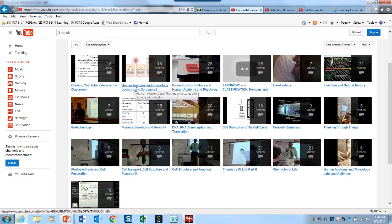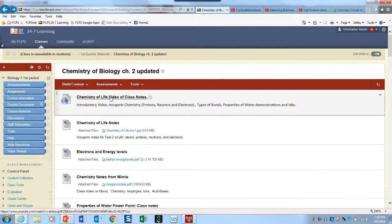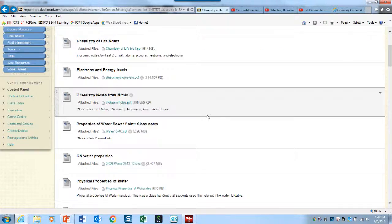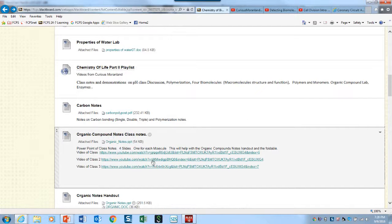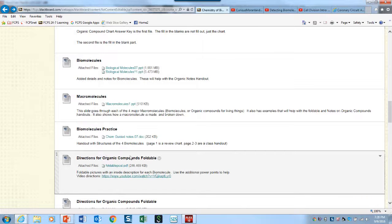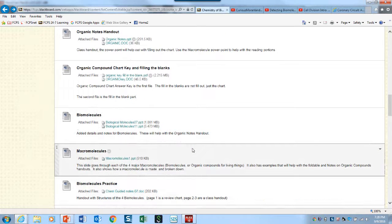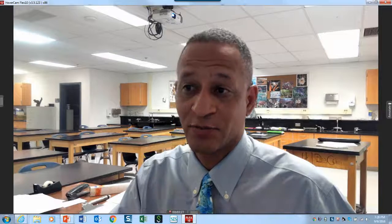If you're in anatomy, I did more screencasts, models, and dissections. If you go to Blackboard — and again, this just relates to my current students — go to course materials and then you're going to hit the playlist that corresponds with it. For example, here's organic compound notes, and each one of these is videos that goes with that. Here are directions for a foldable. They could be podcasts, they could be live discussions — that's pretty much a lot of the things you're going to see in Curious Moranland.